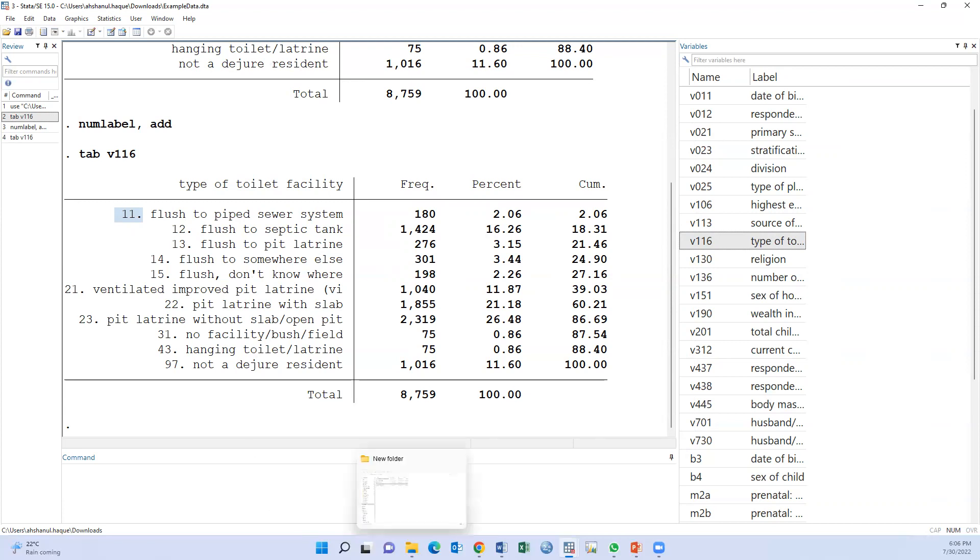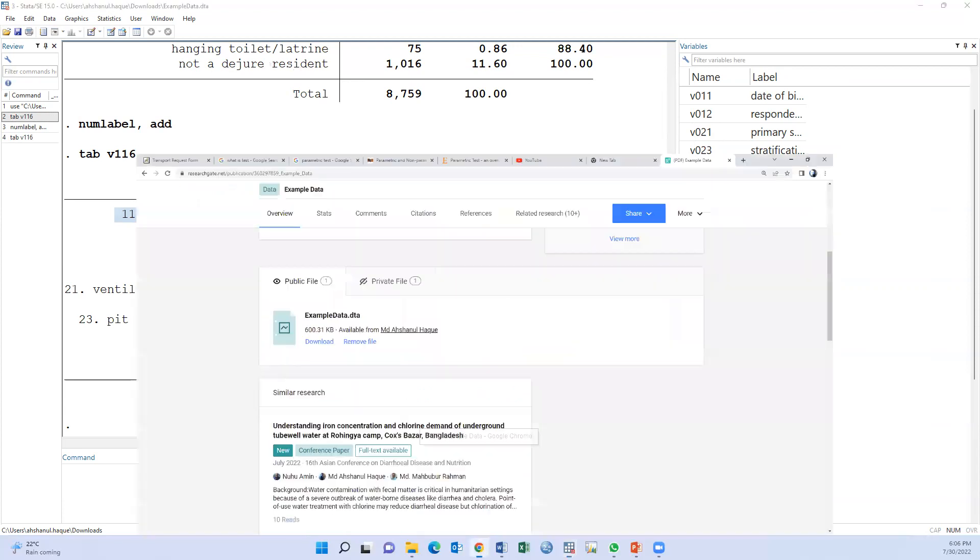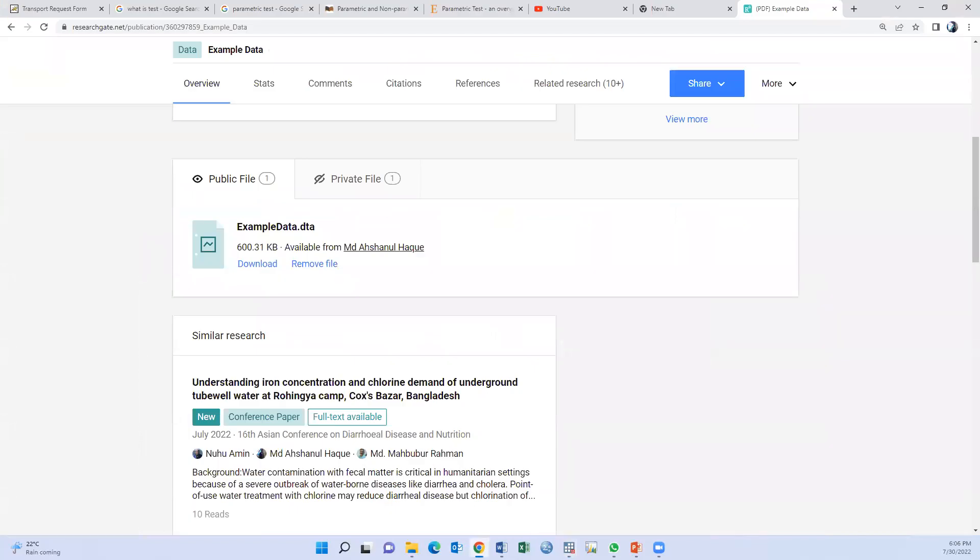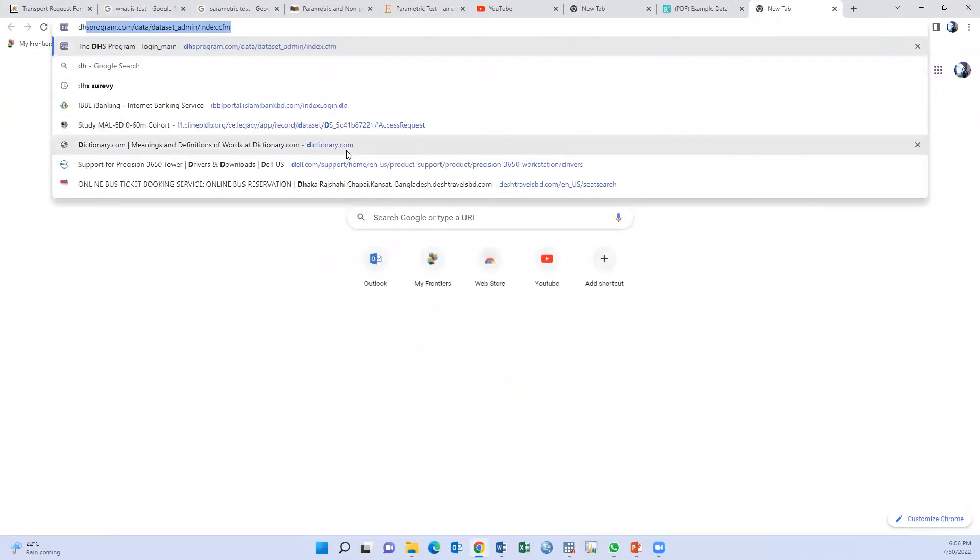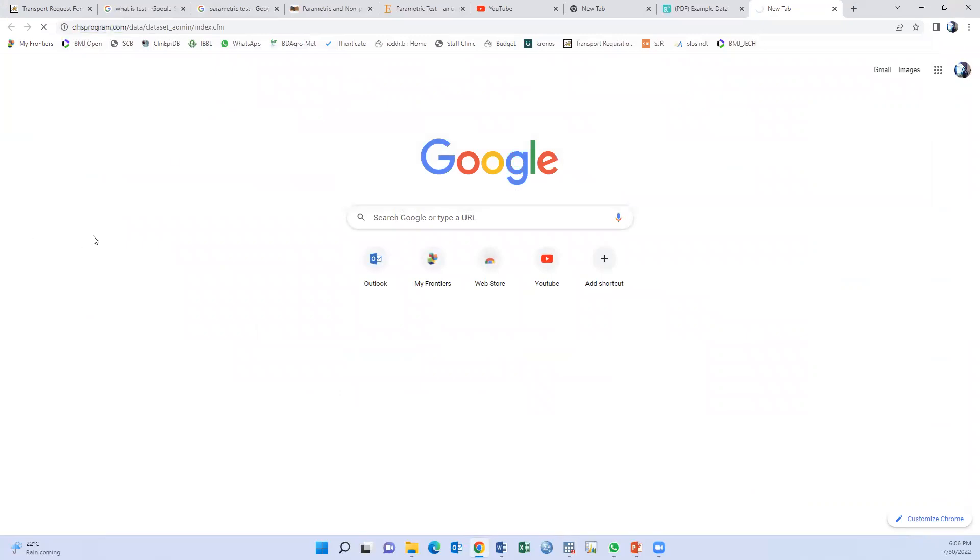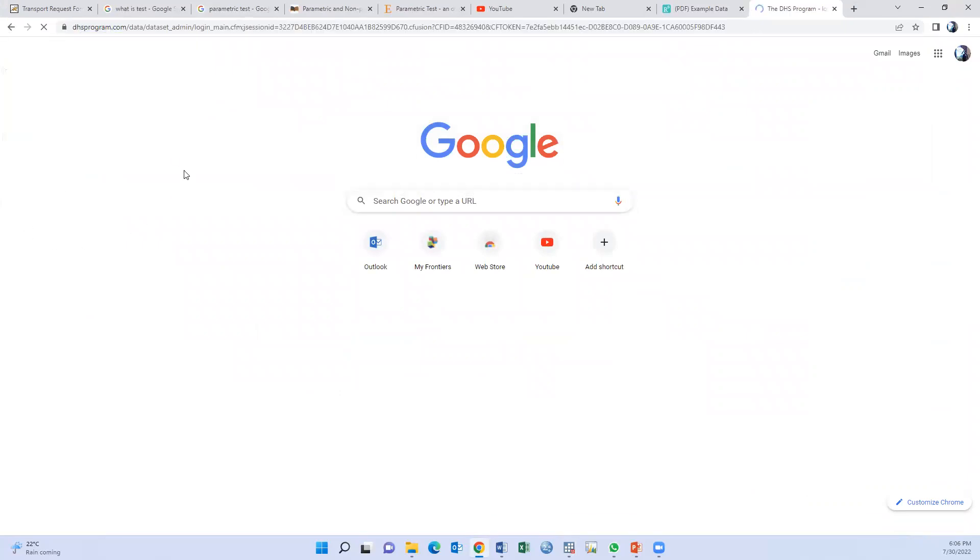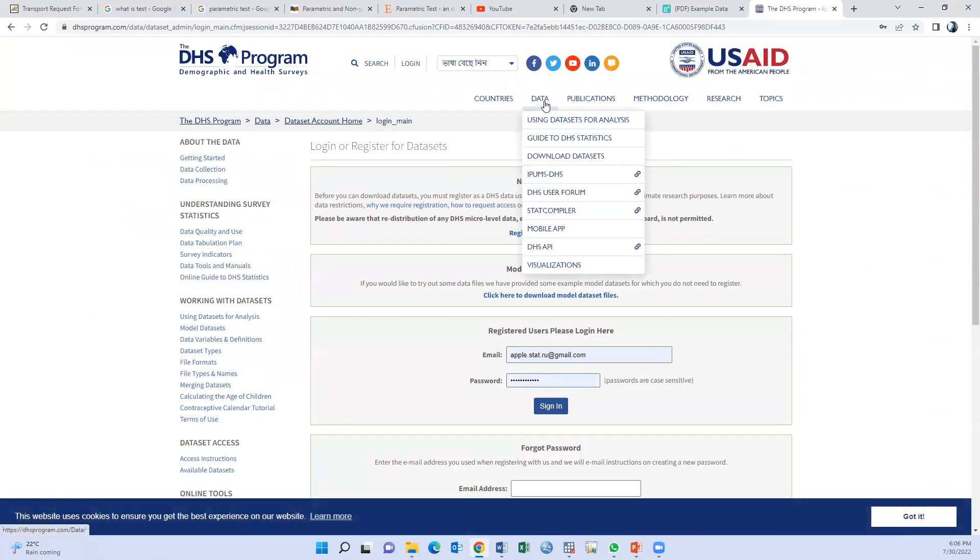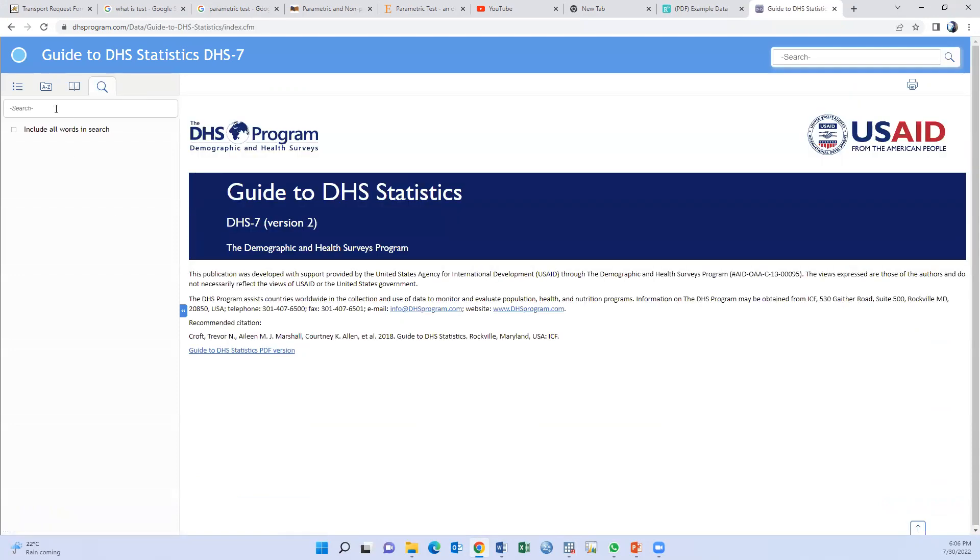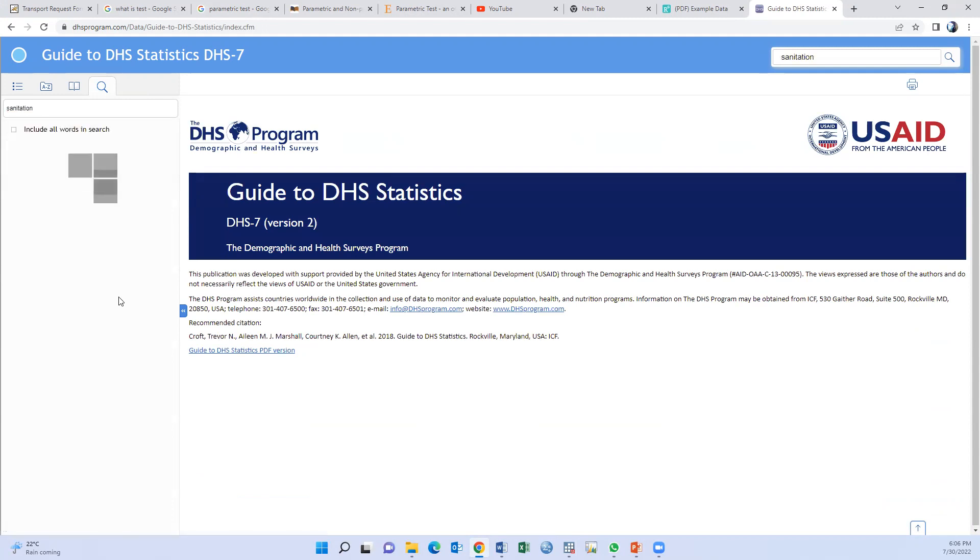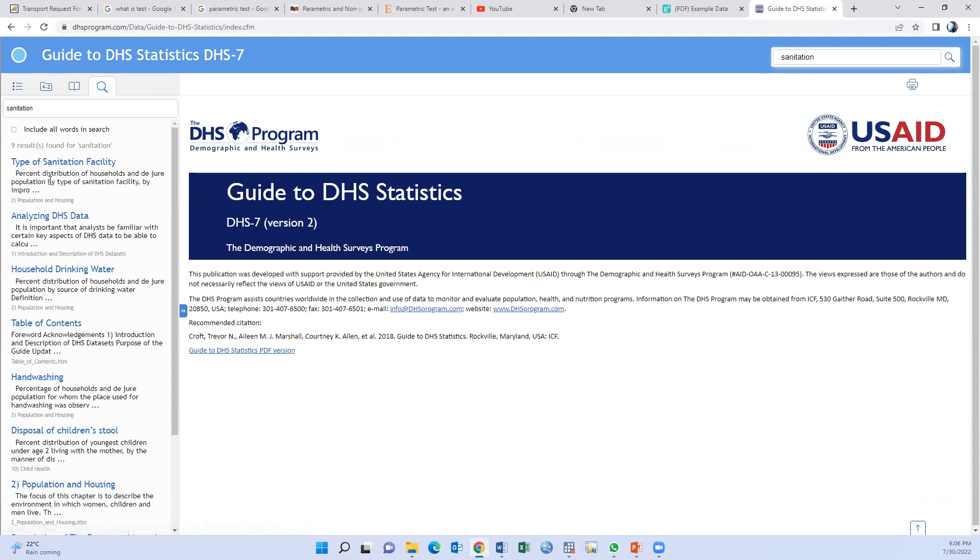Go to the DHS statistics guide to sanitation, type of sanitation facility.